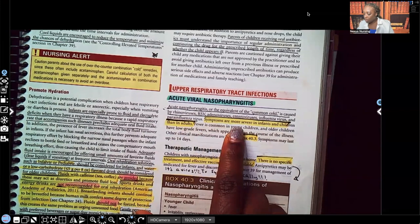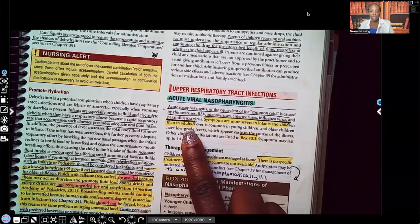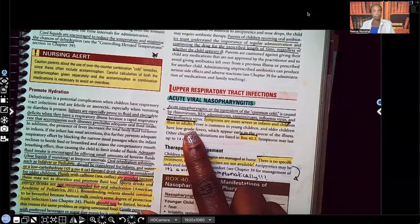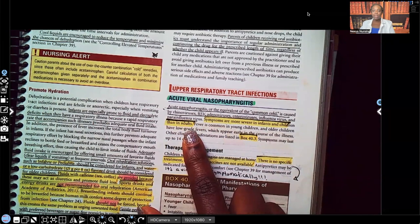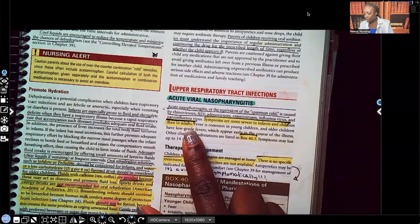Symptoms are more severe in infants and children than adults. Why? Because adults have built up an immune system. They've been exposed to different viral infections throughout their life, so their body has gotten better at recognizing and fighting them off than newborns and children. That absolutely makes sense.